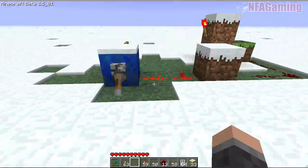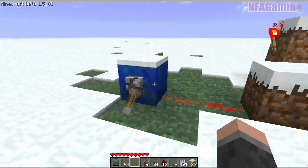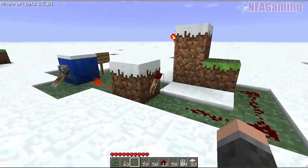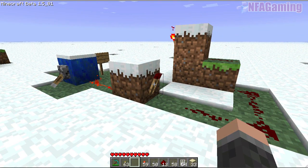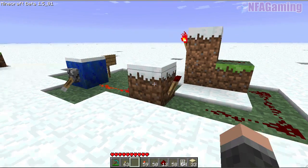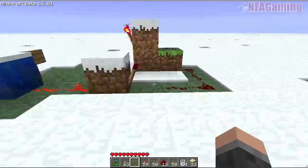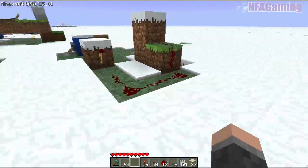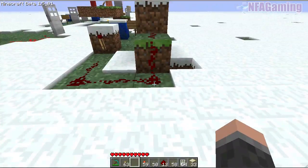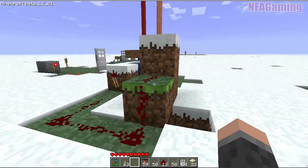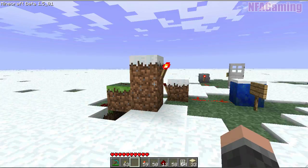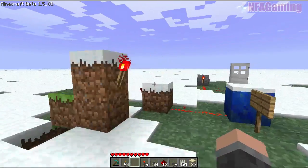This works by this block powering the redstone and then depowering this redstone torch, because the current travels through the block, and then this redstone is depowered, which goes into here, and allows this redstone torch to be on.